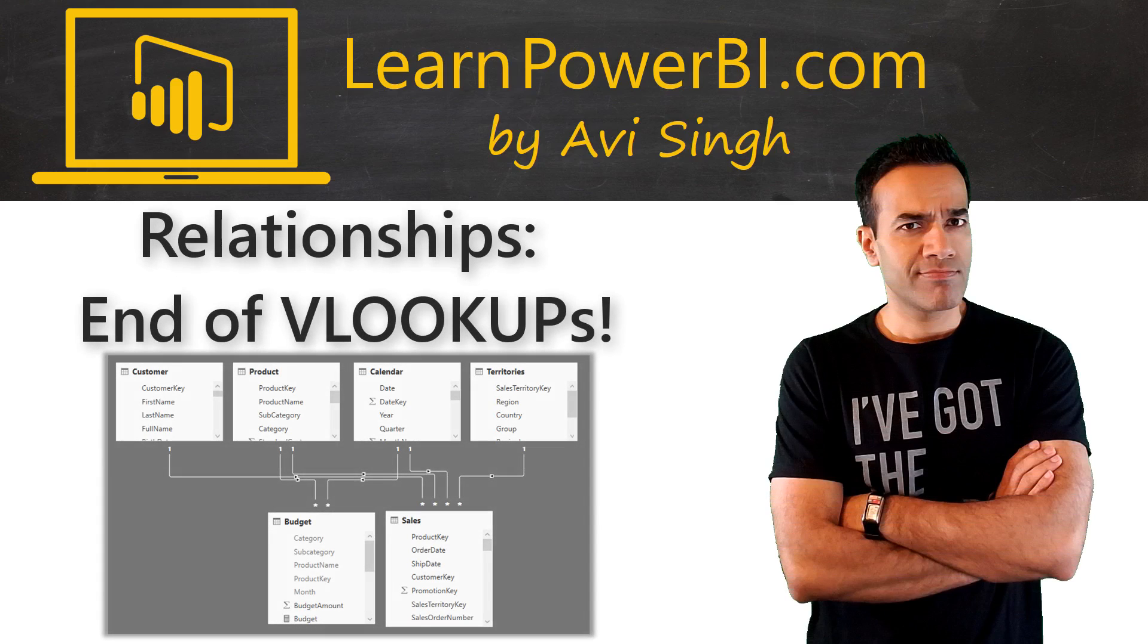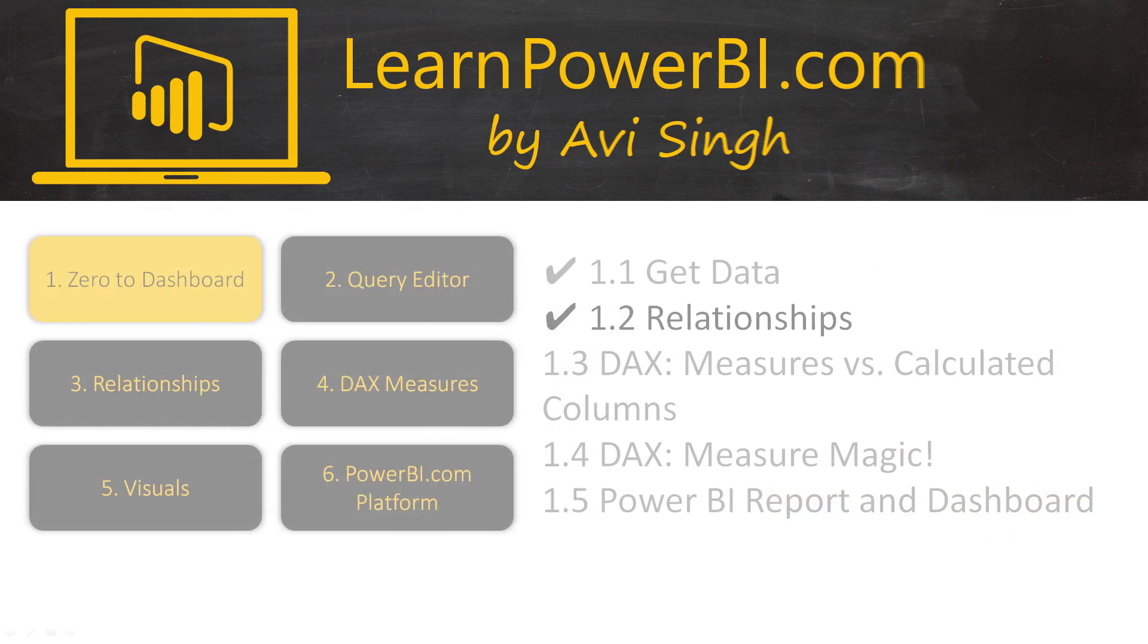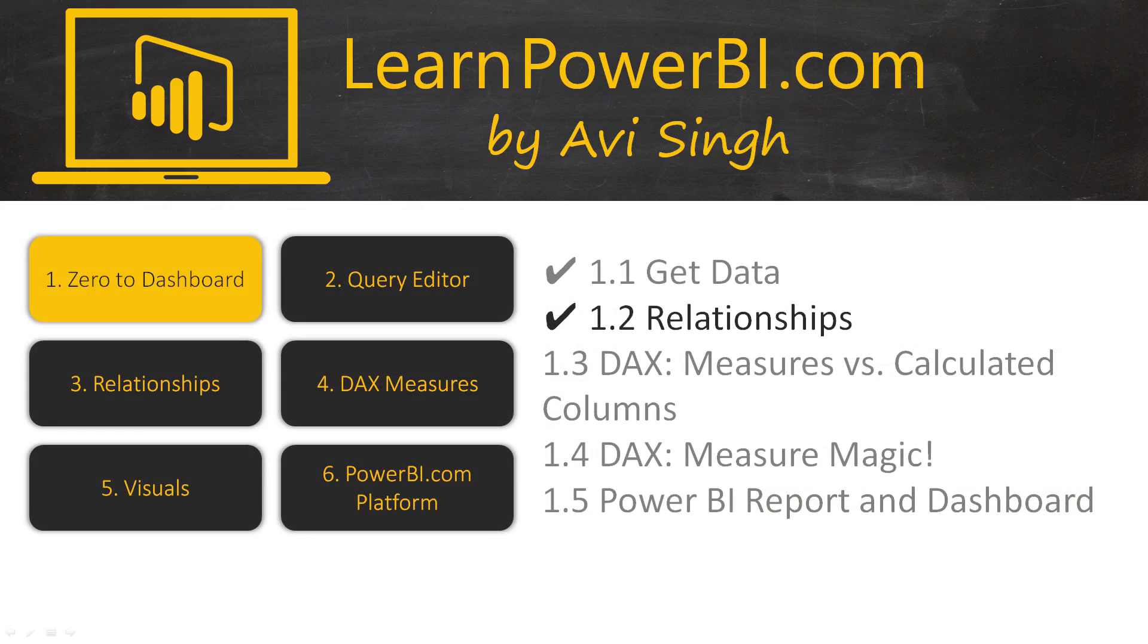In this video, we show you how Power BI relationships can replace an army of Excel V lookups. Keep watching!